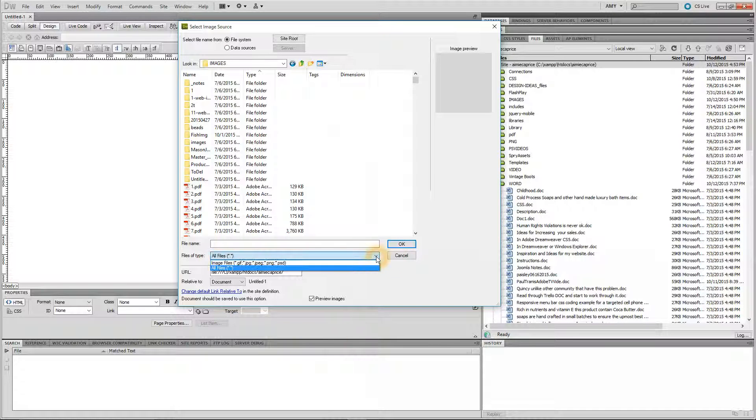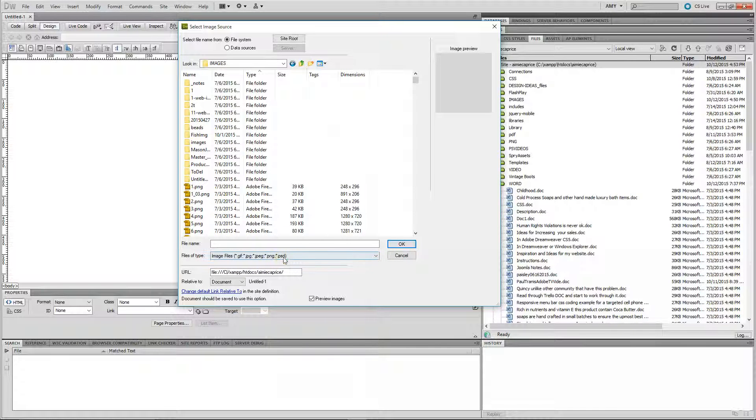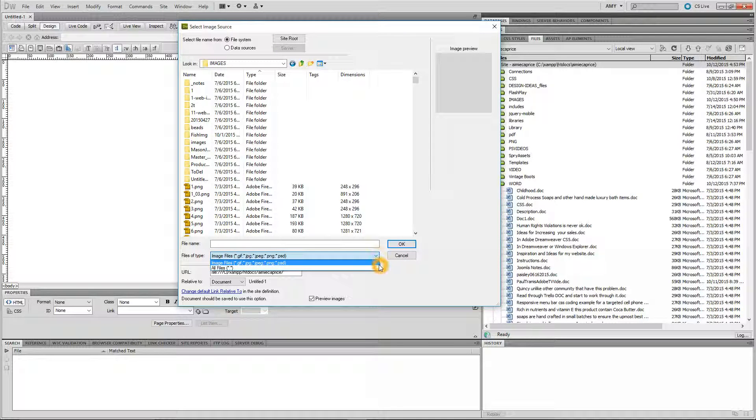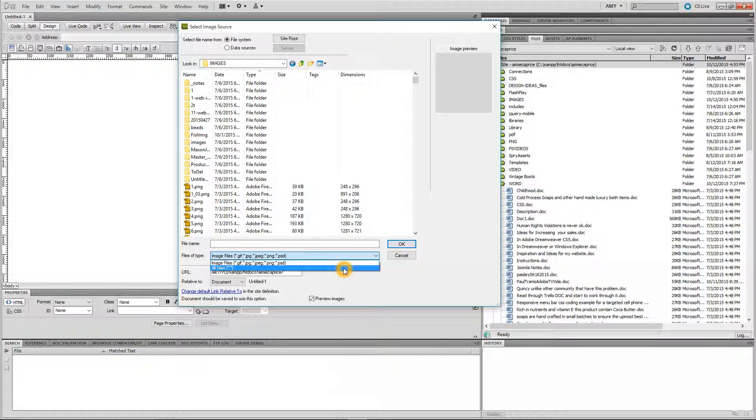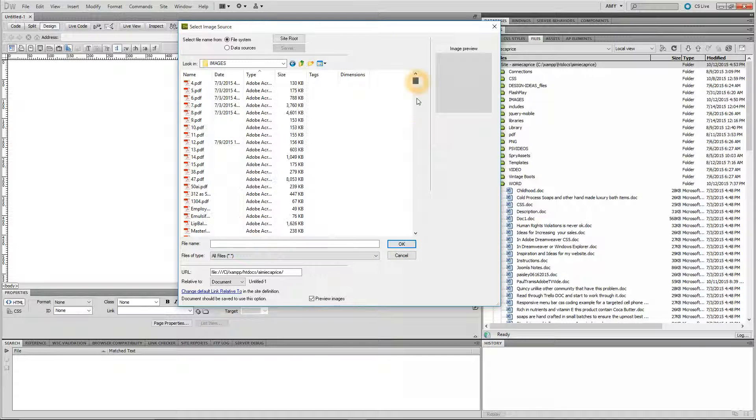Otherwise, if you keep it at the default, it will only bring up these file types. And yours is an SVG file and it's not listed in there. So this is the key right here. All Files. That's very important.